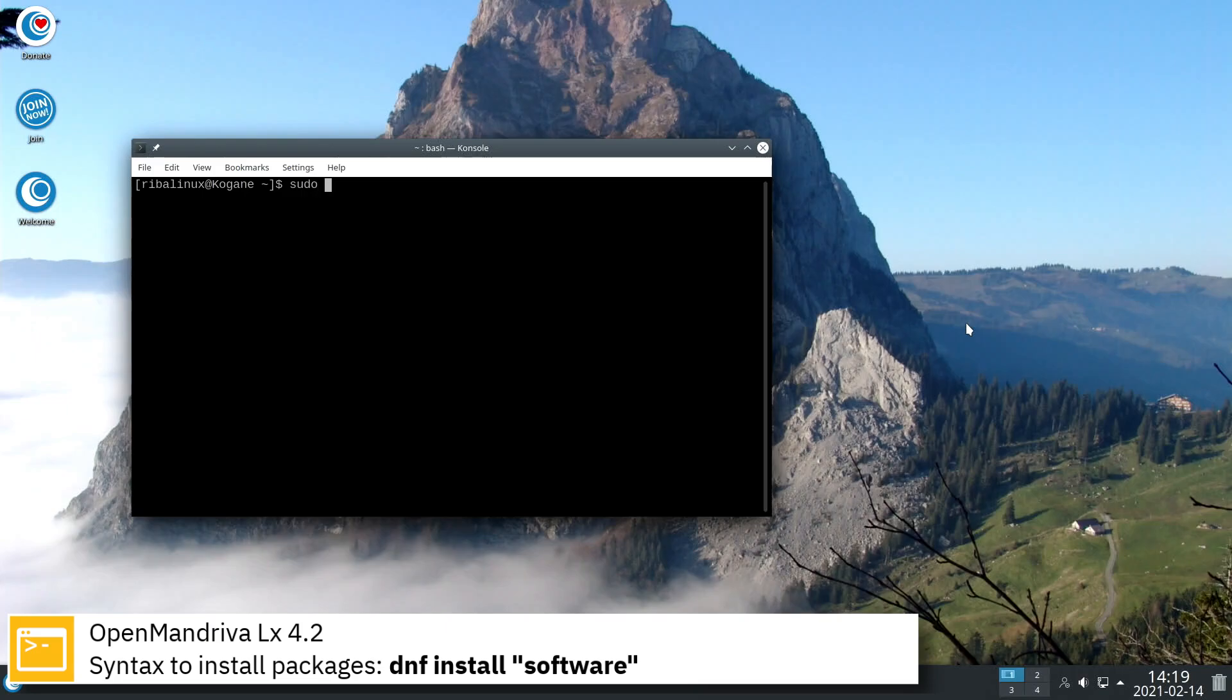Here you can see the commands to install software from the command line using the DNF Package Manager.